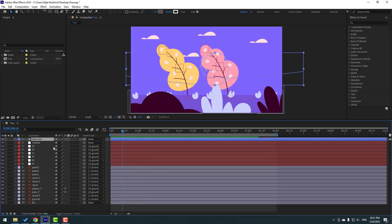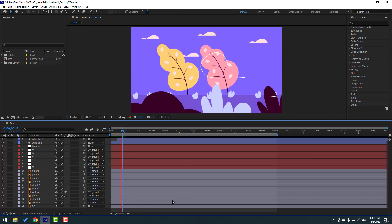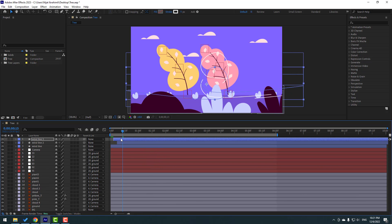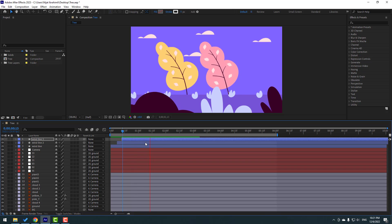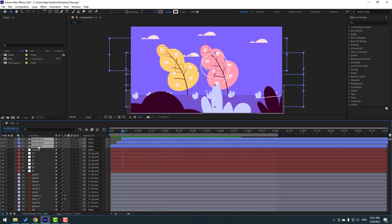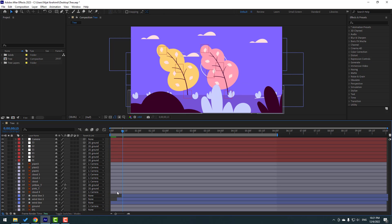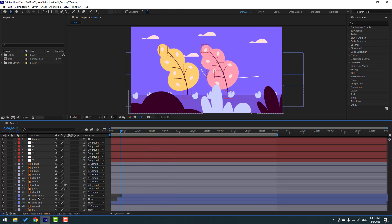Select this Wind Line, Ctrl+D to duplicate, move to the right, move down. Let's see. Ctrl+D again and move up. Select these wind layers and move them behind the other layers. Select Wind Three and move it up.